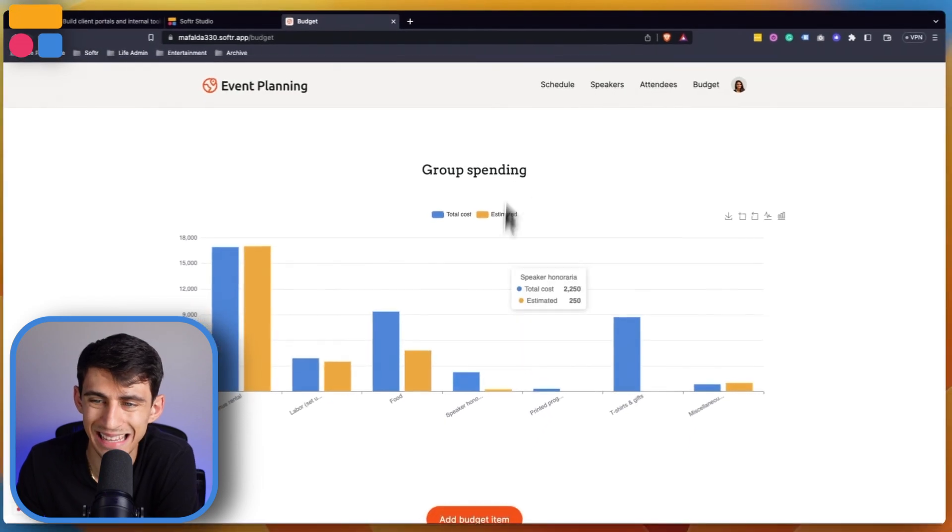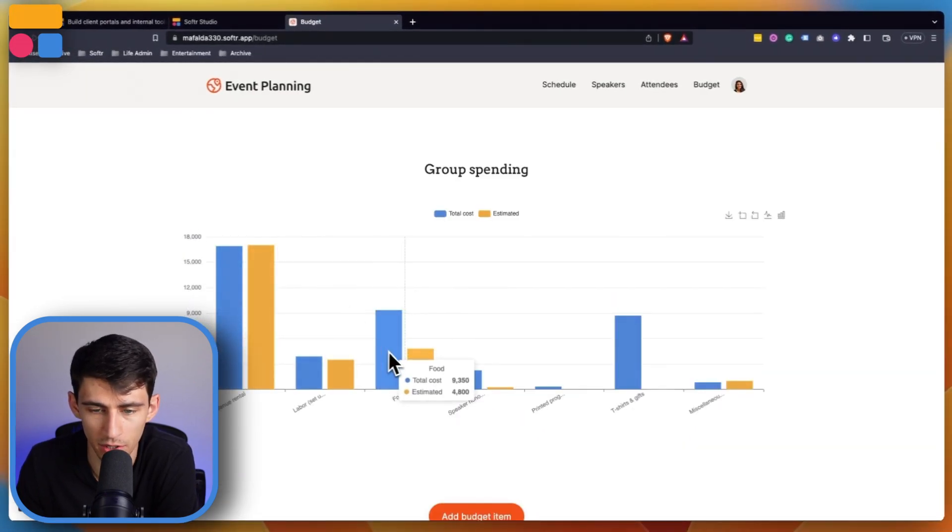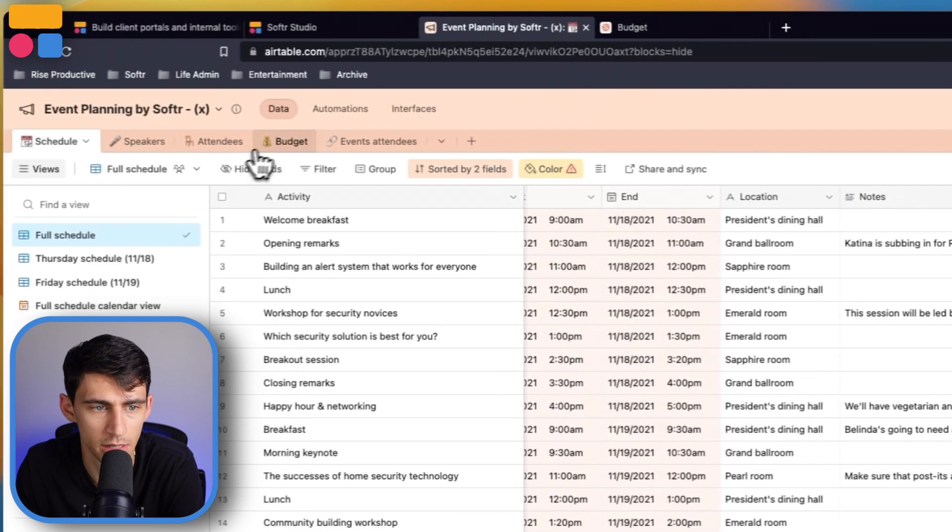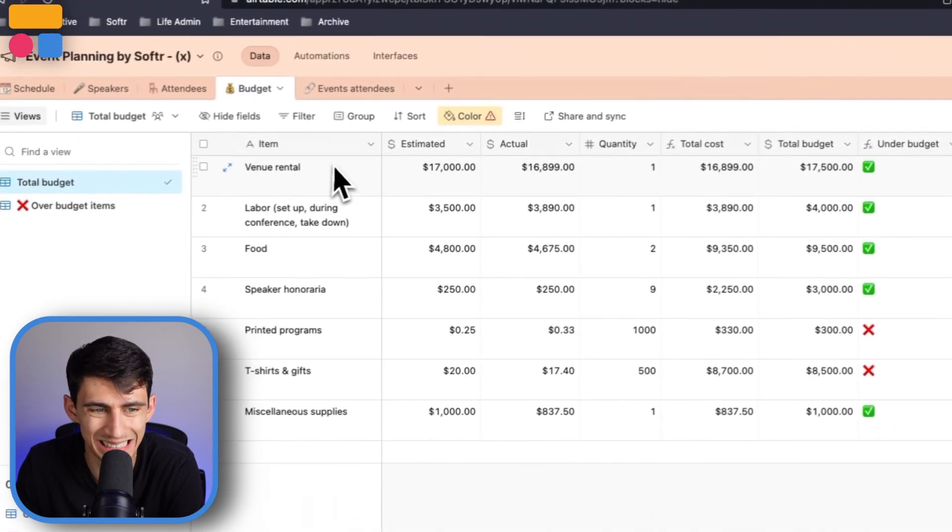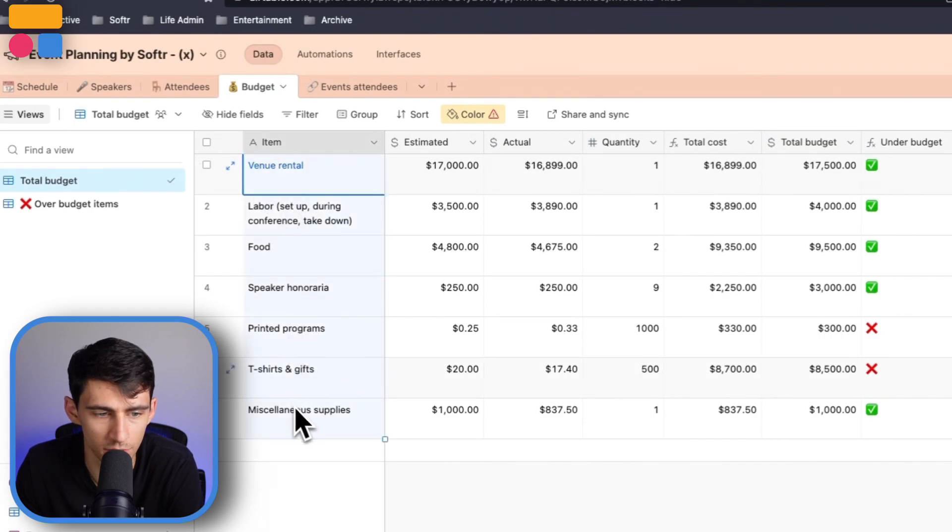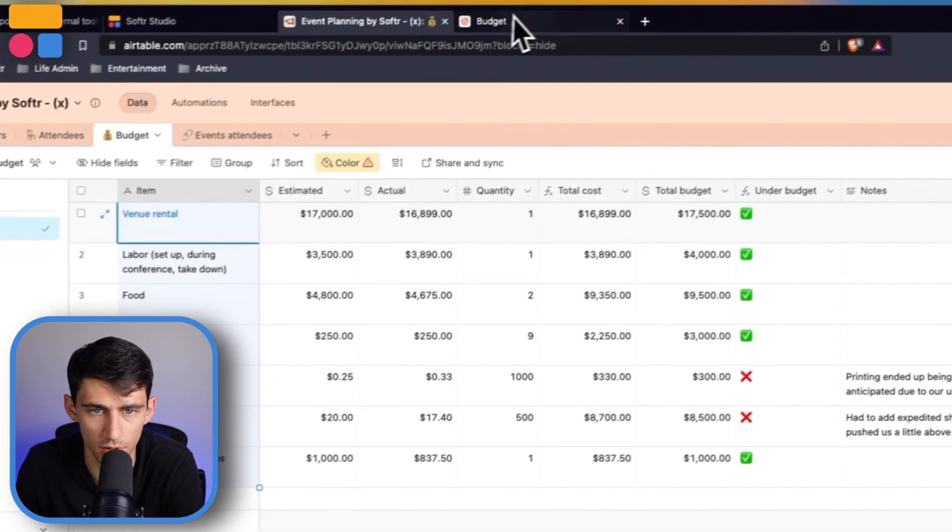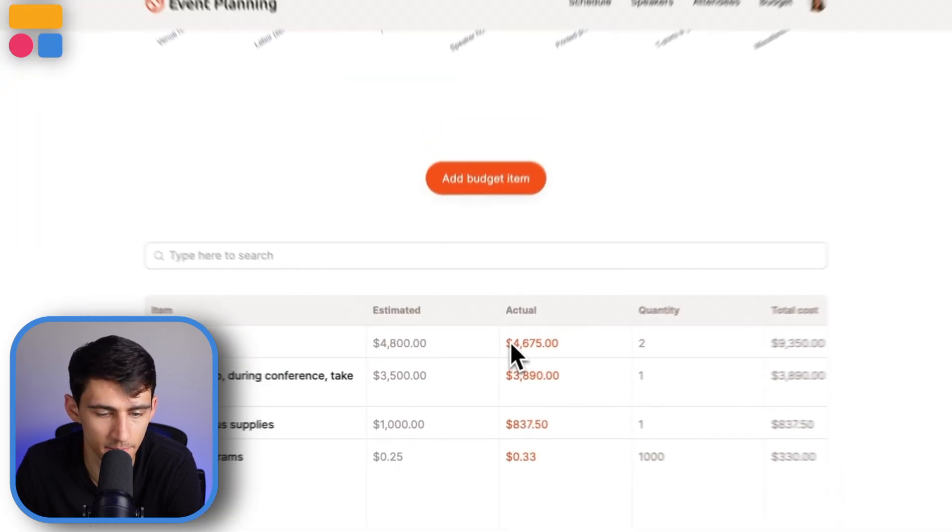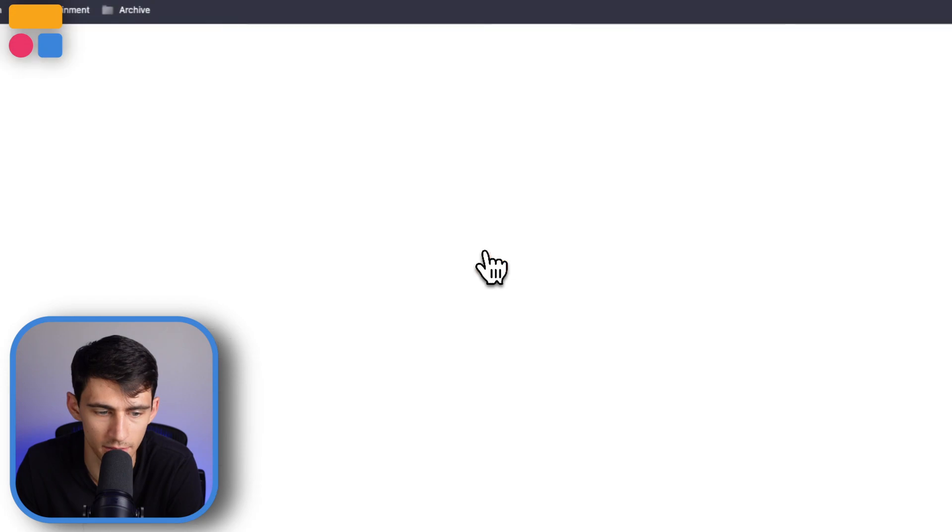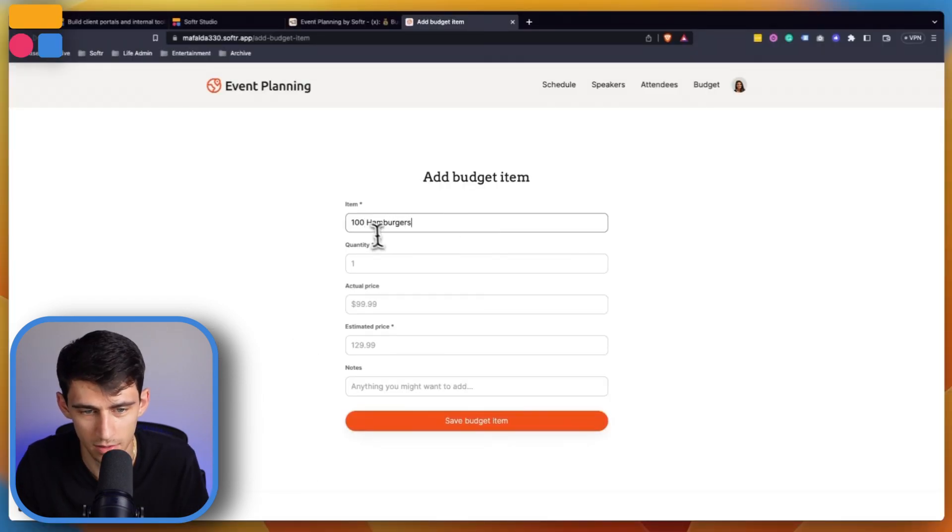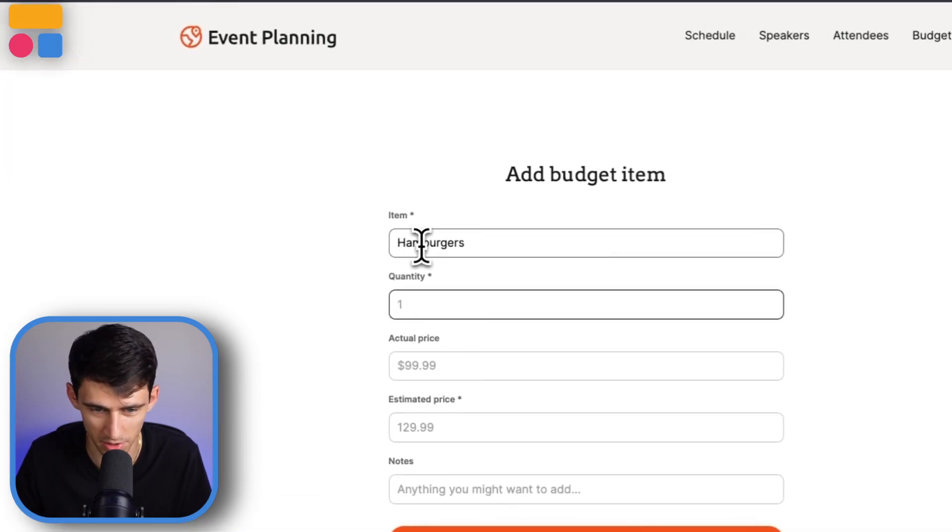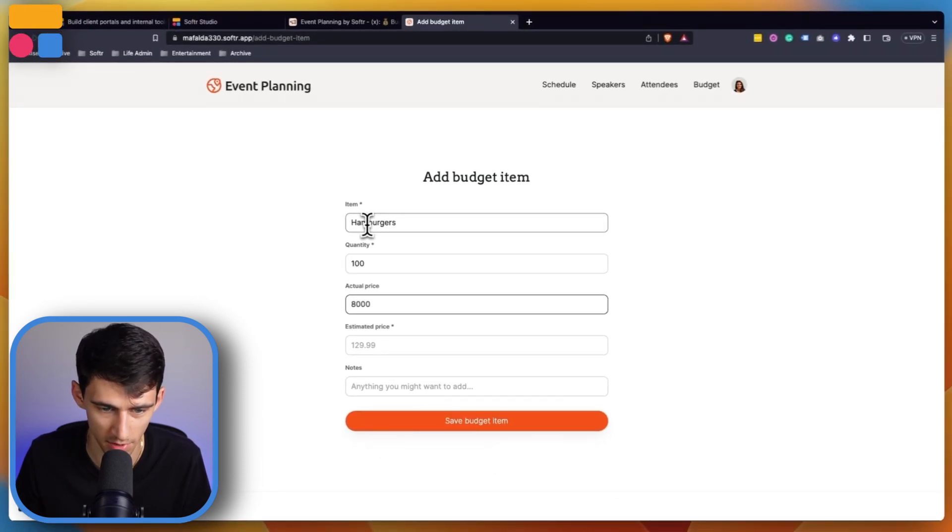Last but not least, the admins are able to see the budget. This is a bar chart that showcases the budget table. This has what the different items are, whether it be the venue rental, food, labor, t-shirts, all those sort of things. If we wanted to add something more here as the admin, we can add another item - say 100 hamburgers.